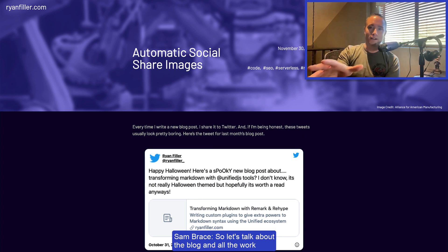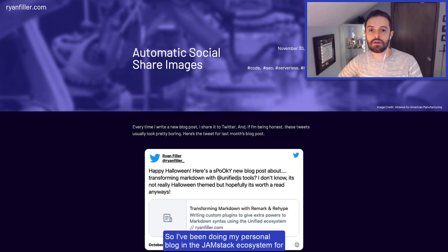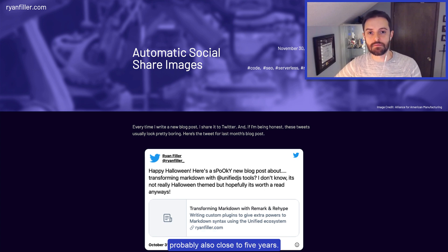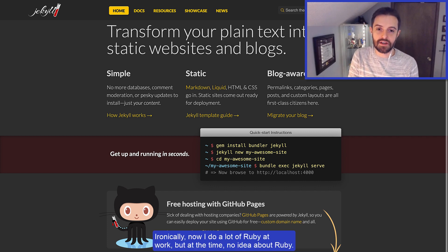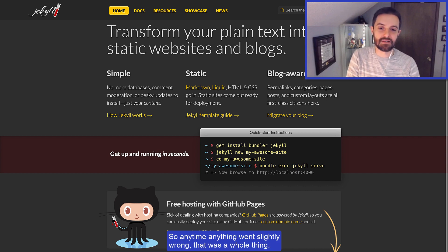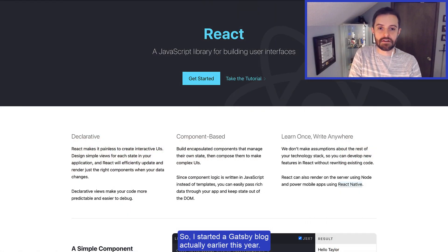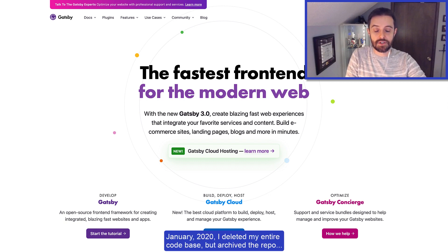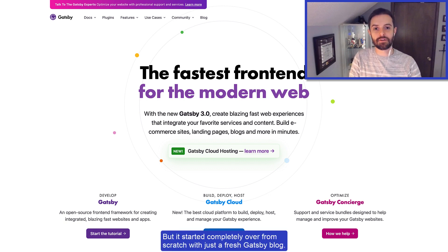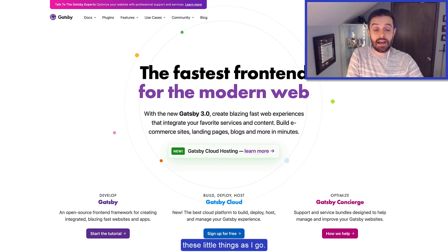Let's talk about the blog and all the work you're doing. What is your blog ultimately built on — what's the stack, what's the framework? I've been doing my personal blog in the Jamstack ecosystem for close to five years. I started with Jekyll, then got into the React ecosystem and started a Gatsby blog. Earlier this year — January 2020 — I deleted my entire codebase and started completely over from scratch with a fresh Gatsby blog, rebuilding it piece at a time.